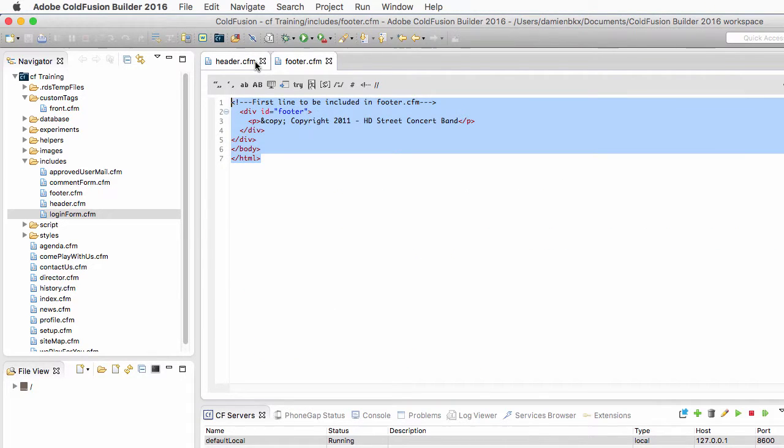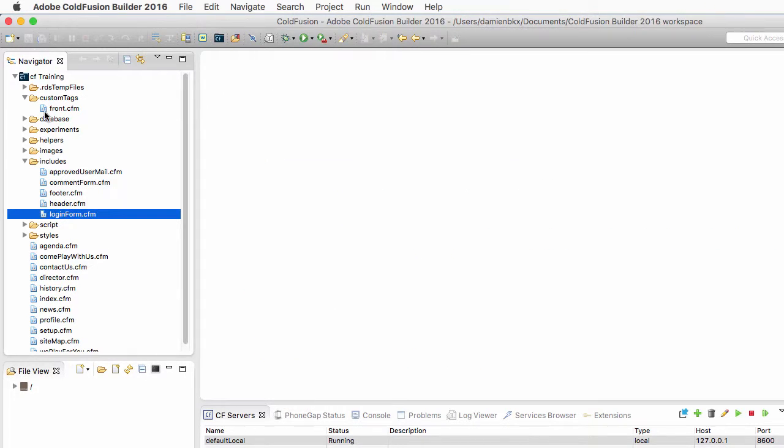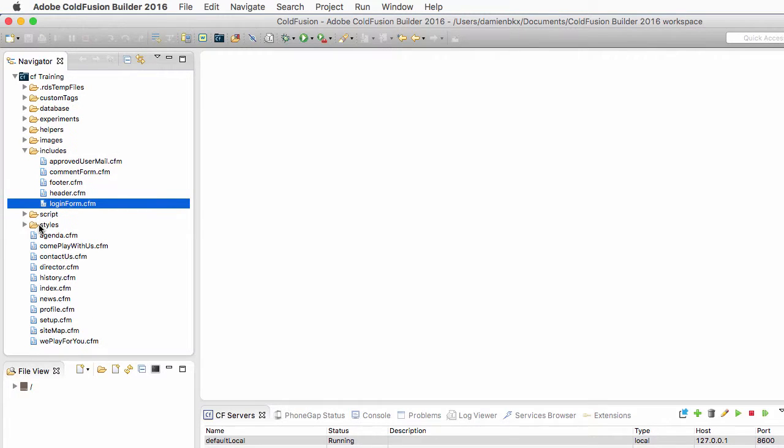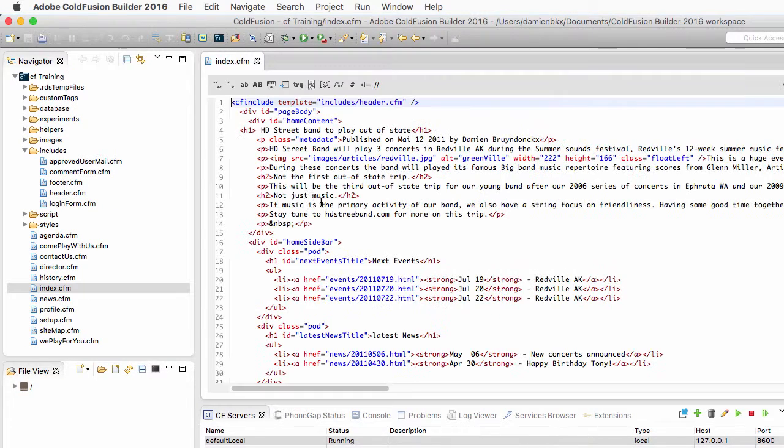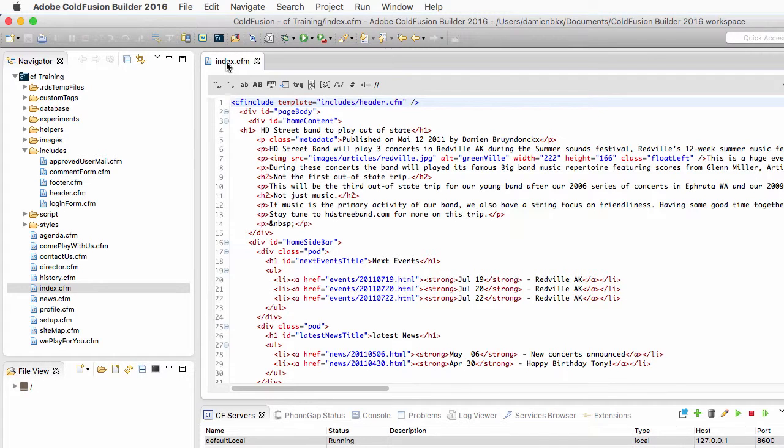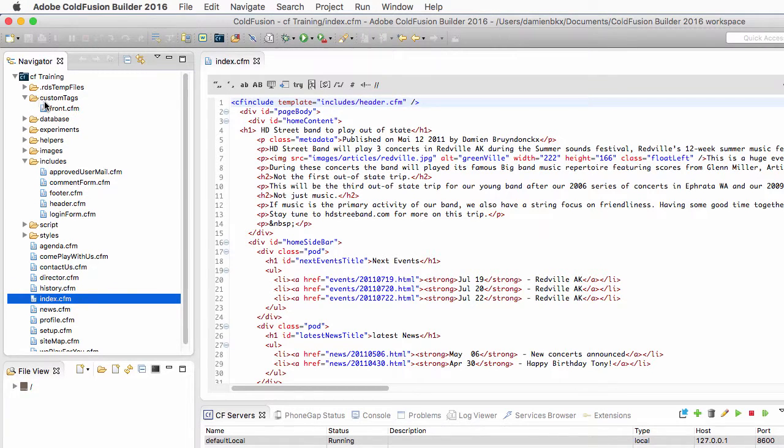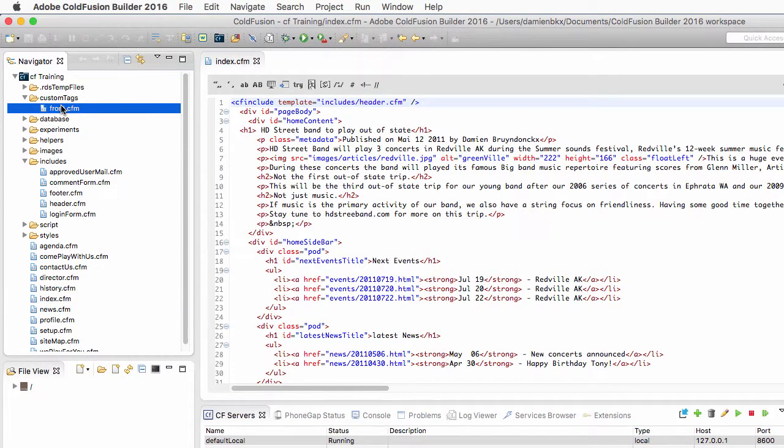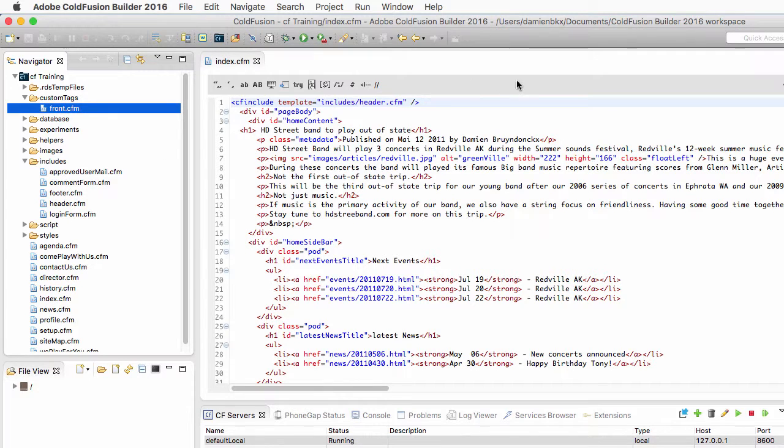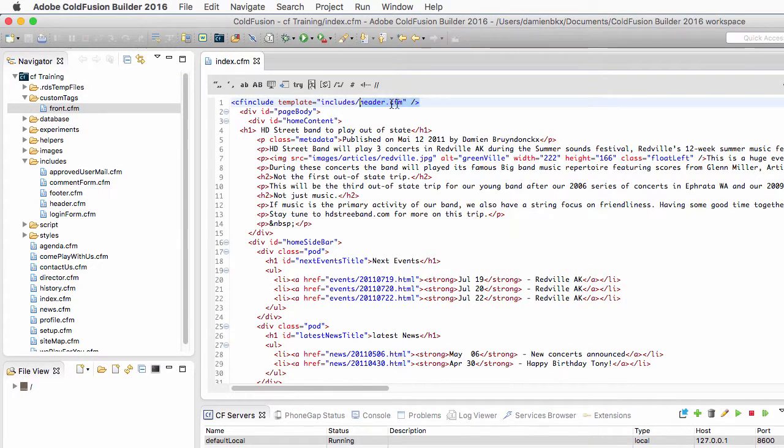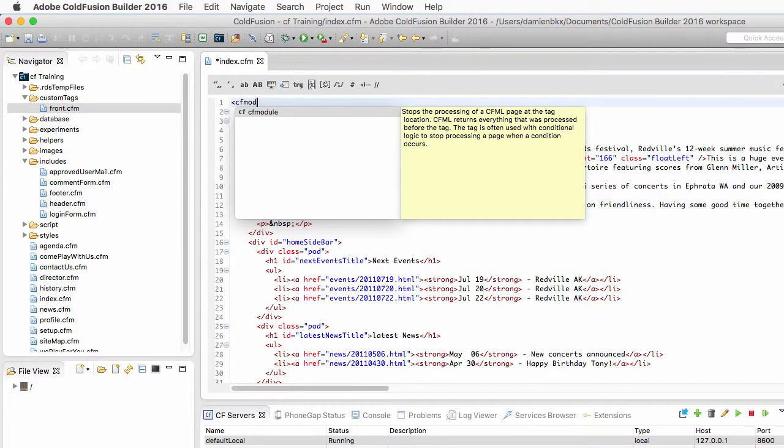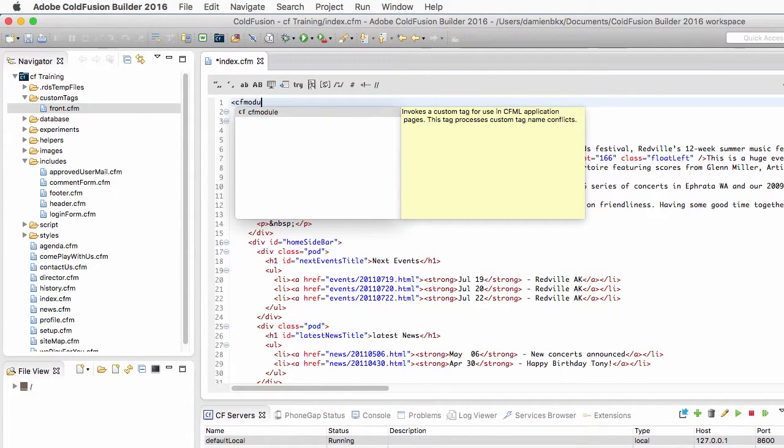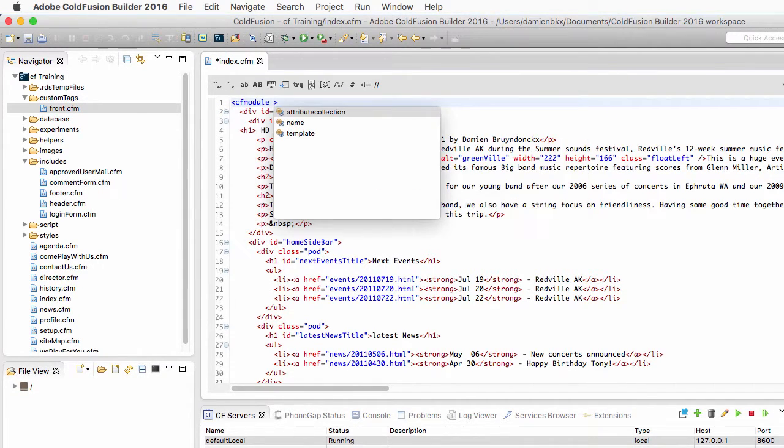Now let's close those files here. And I will return to my home page, to index.cfm. Now in this case, I want to call the custom tag from index.cfm. But the calling page, which is index, and the custom tag, which is front, are not in the same folder anymore. So I cannot use that cf syntax that I have used in the previous video. Instead, I will use here the cfmodule tag of ColdFusion.